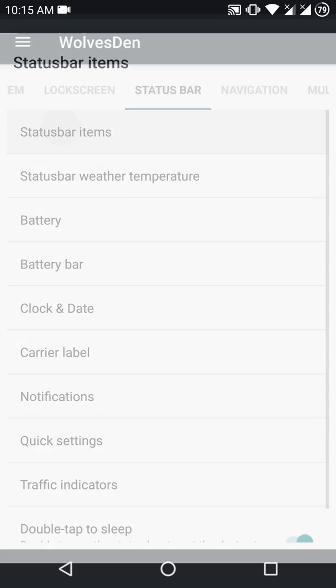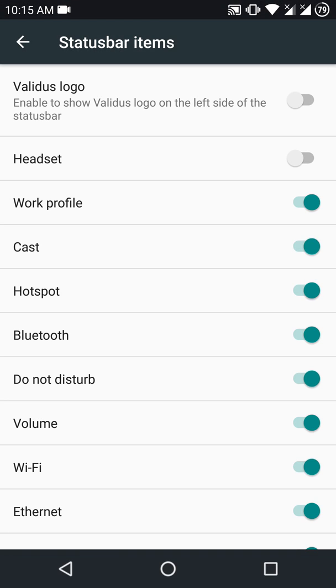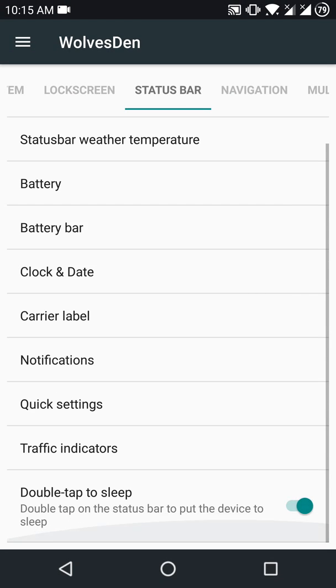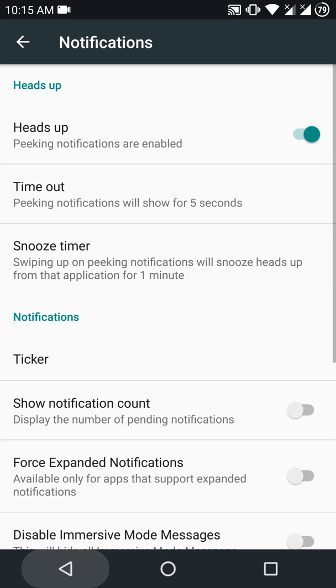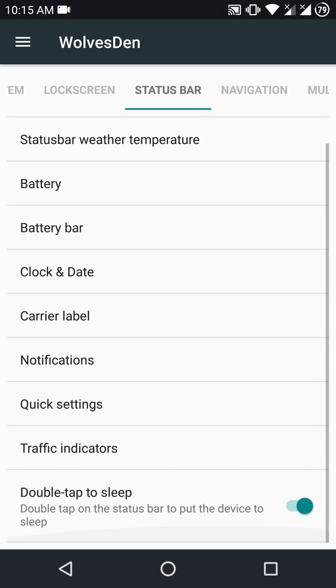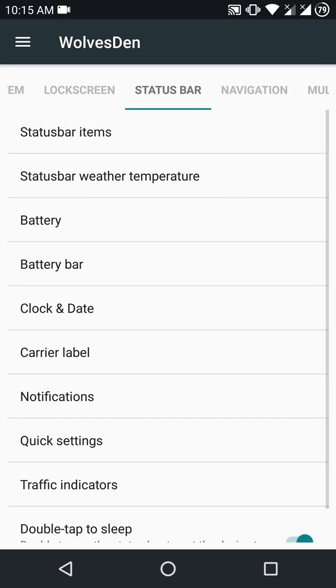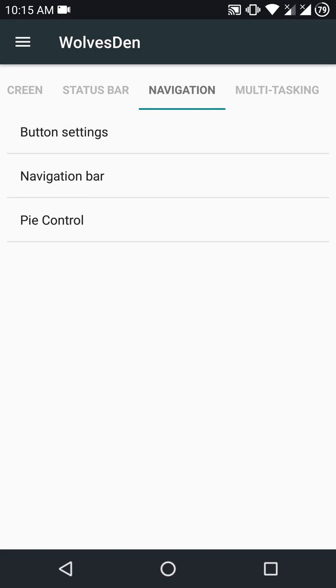Also, do not use Aroma OpenGapps with this ROM as they have some issues. Use BeanGapps or a non-Aroma OpenGapps instead.